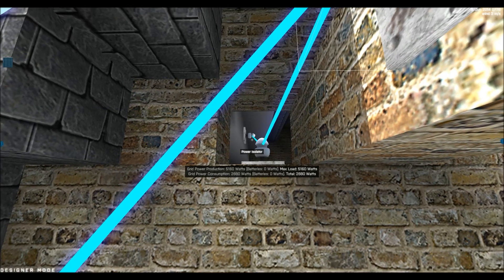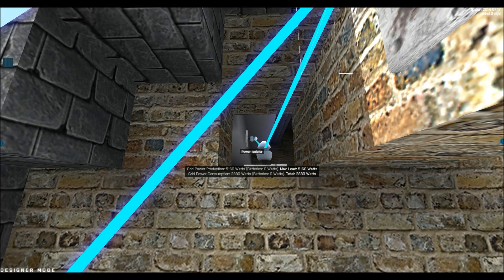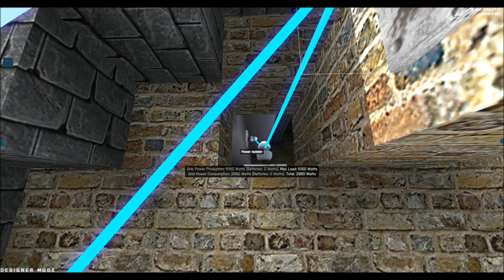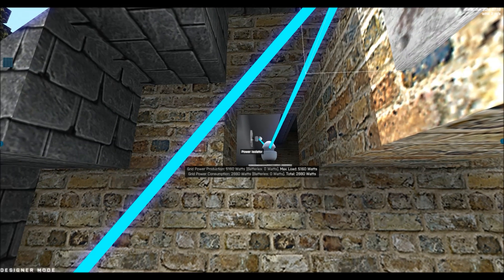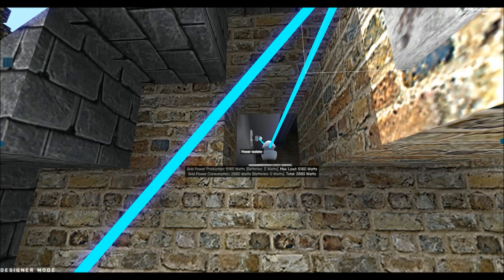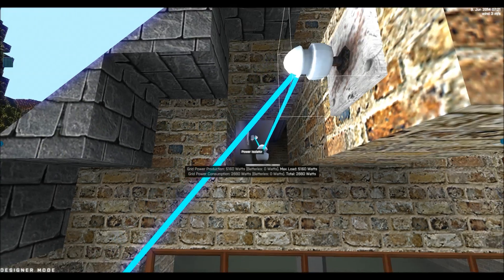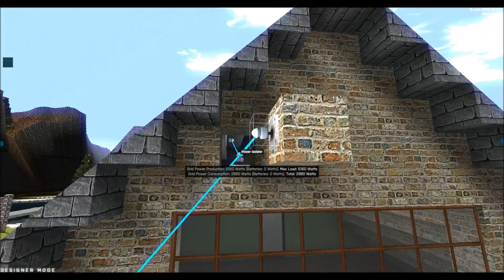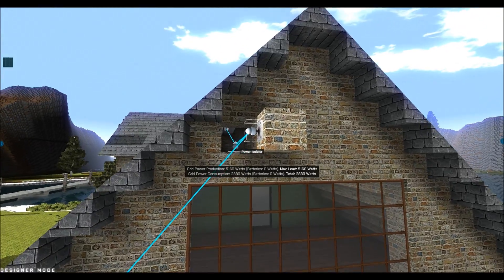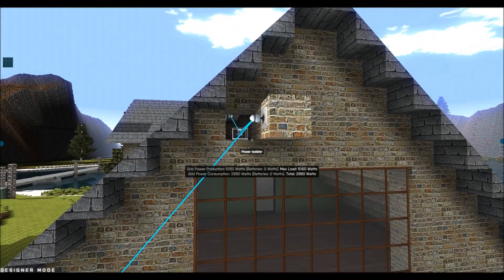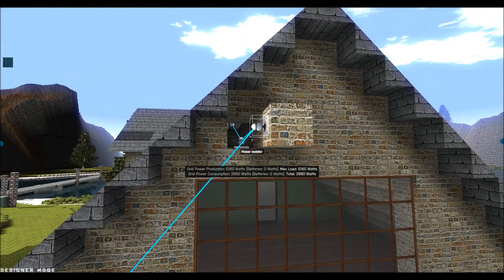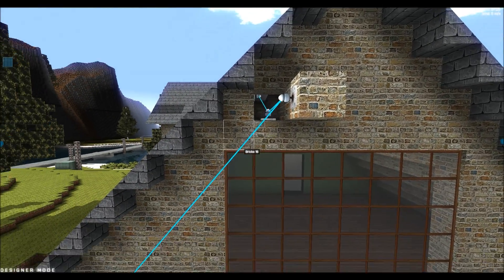And in here we can see that there are some power isolators that are connected to the solar panels. So the solar panels generate power and the power runs through these power lines.